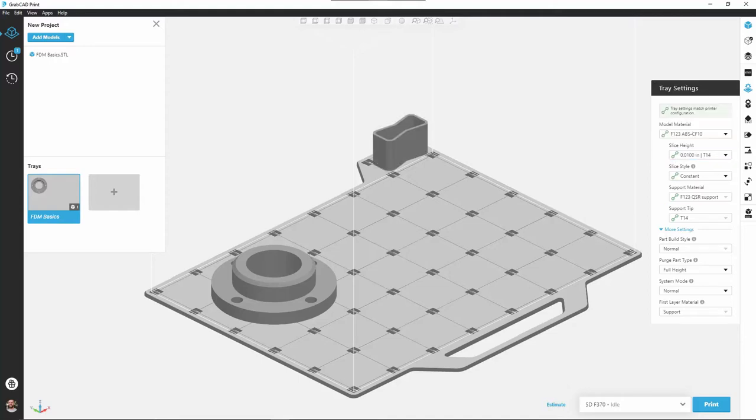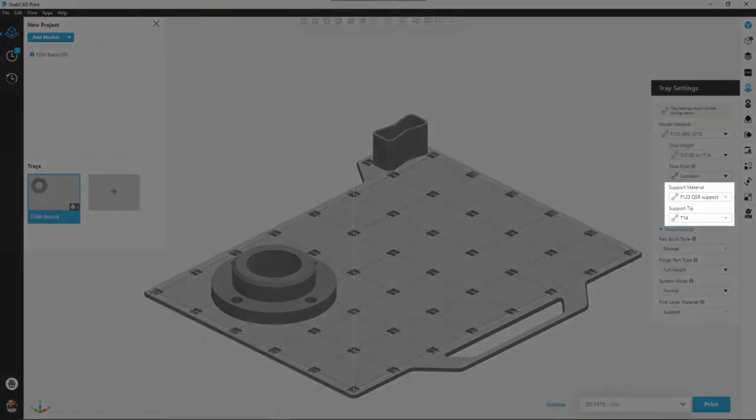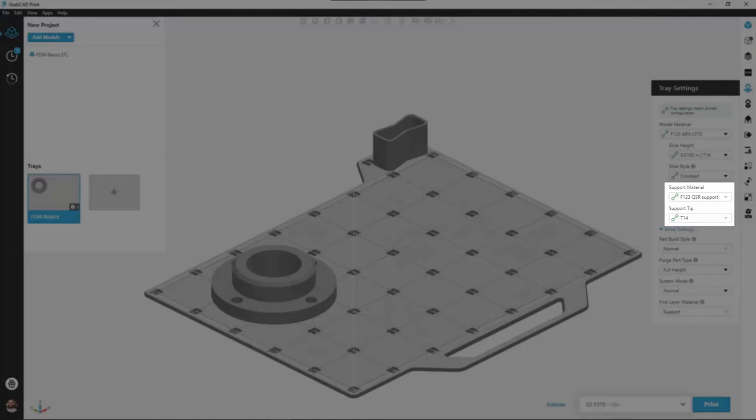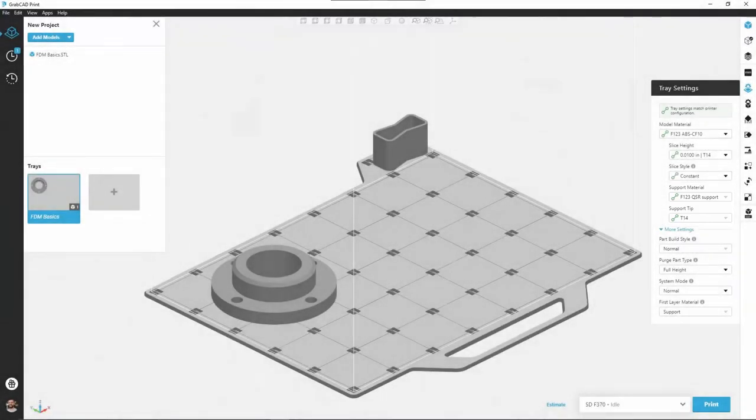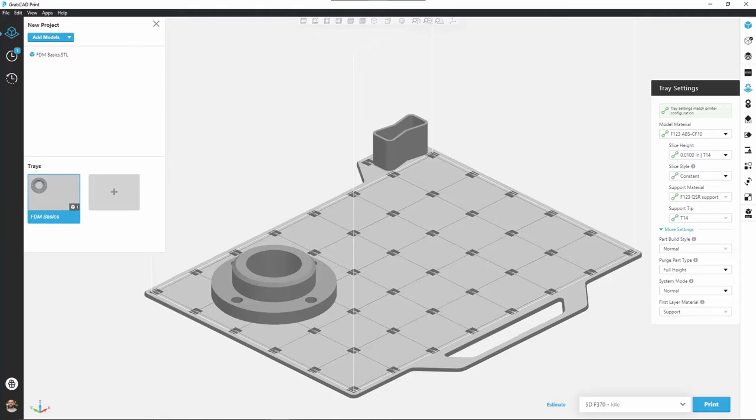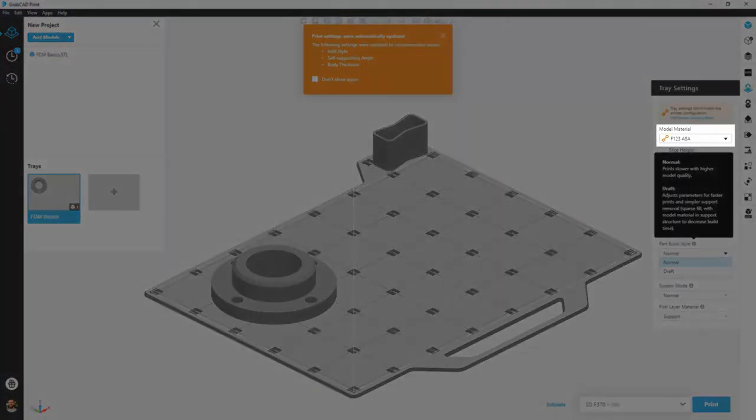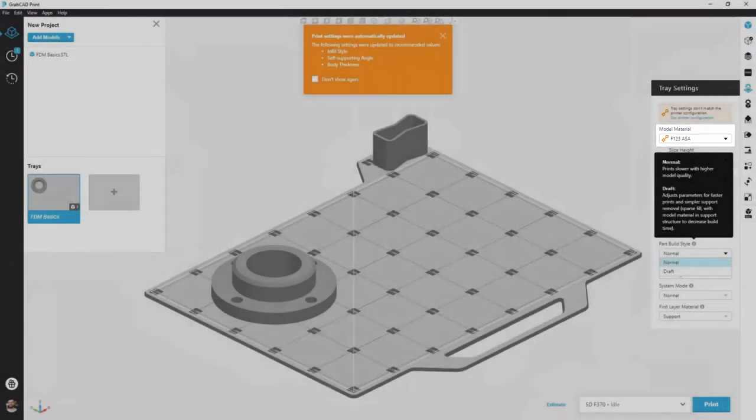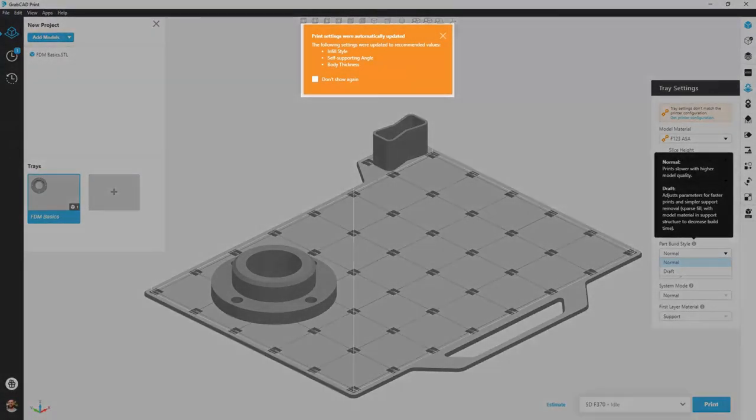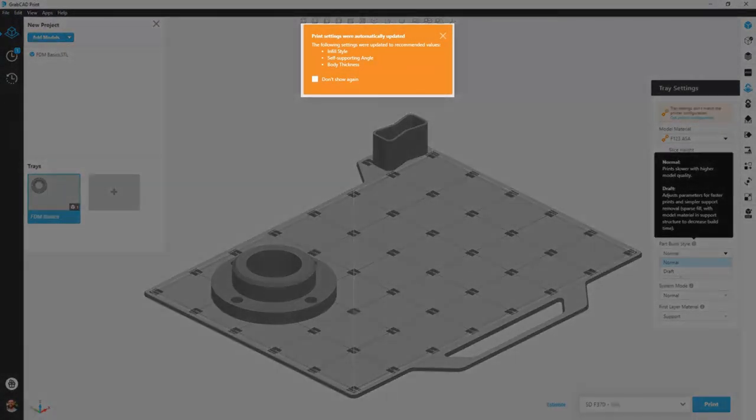The next two boxes are support material and support tip. Not every model material uses the same support material. For instance, a specialty material like Diran is going to have its own unique support material and PLA uses its own model material as support. As we update these different boxes, whether it be model material or slice height, the software will automatically update some of the other boxes here to accommodate for our print. For instance, when we change to ASA, it's going to change our infill style and other parameters as it sees fit.